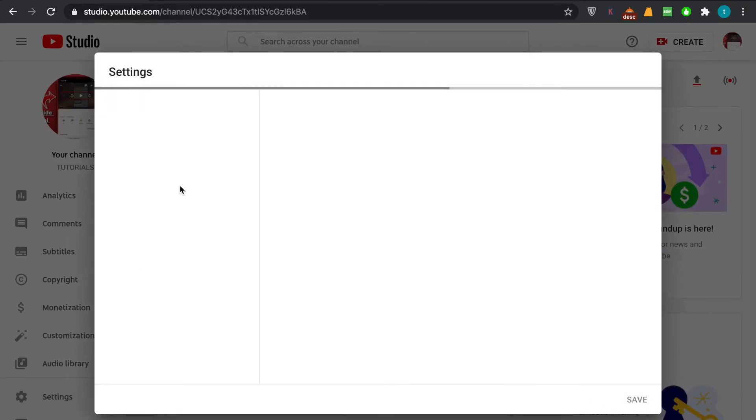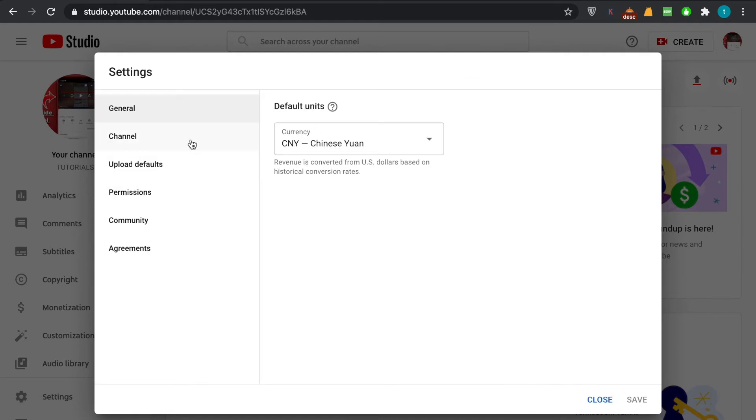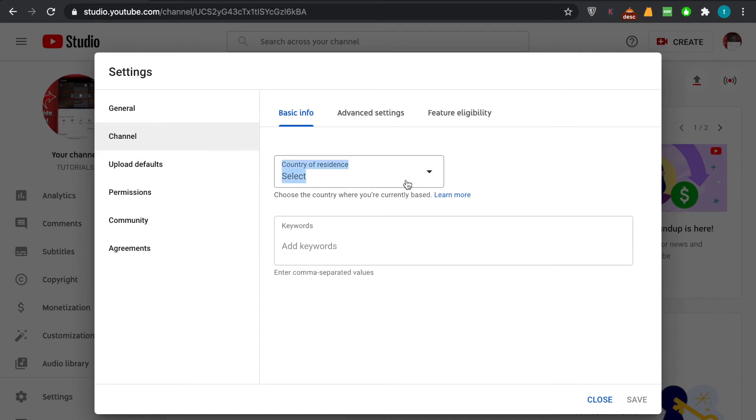And as you open these settings you will move on to an option called channel. In here you can see on channel there's a main section which shows the country, right? So country of residence, all you have to do is open it and